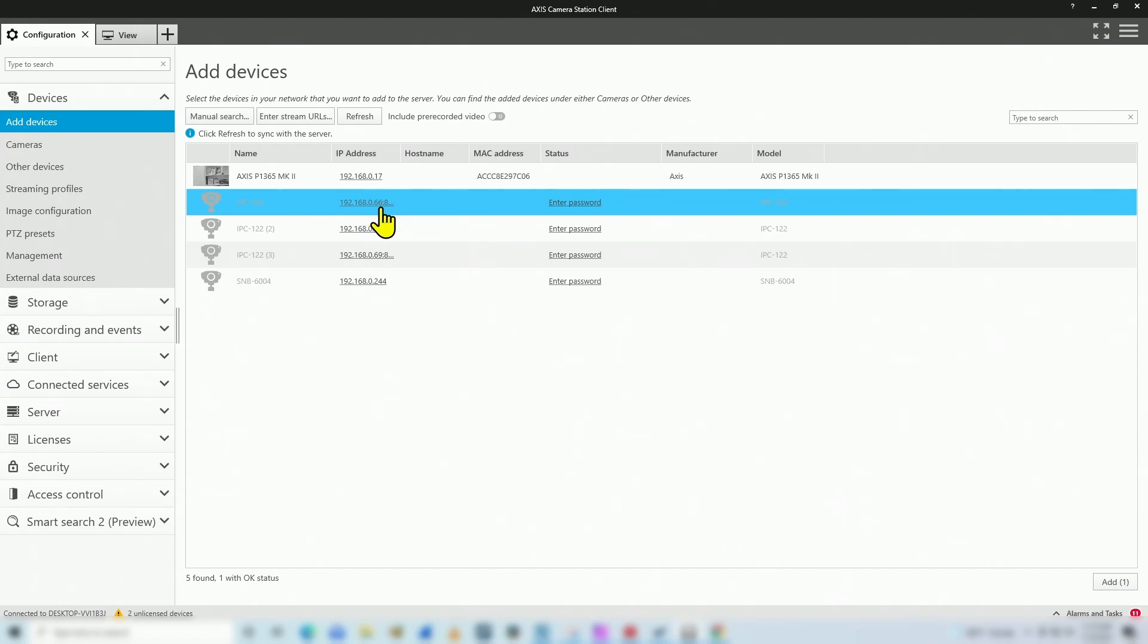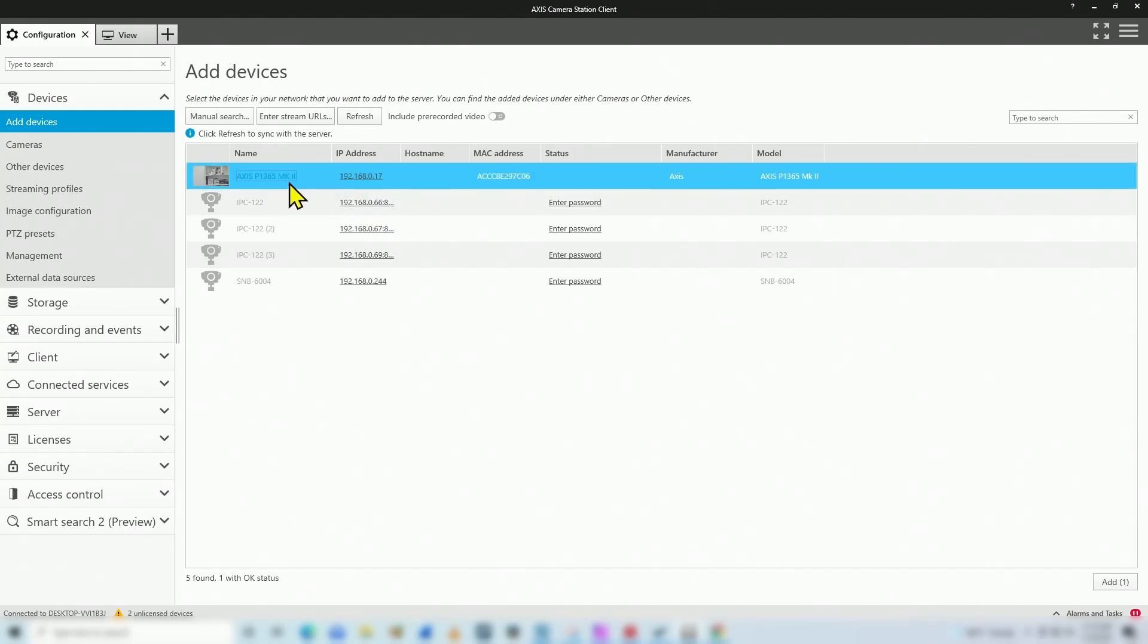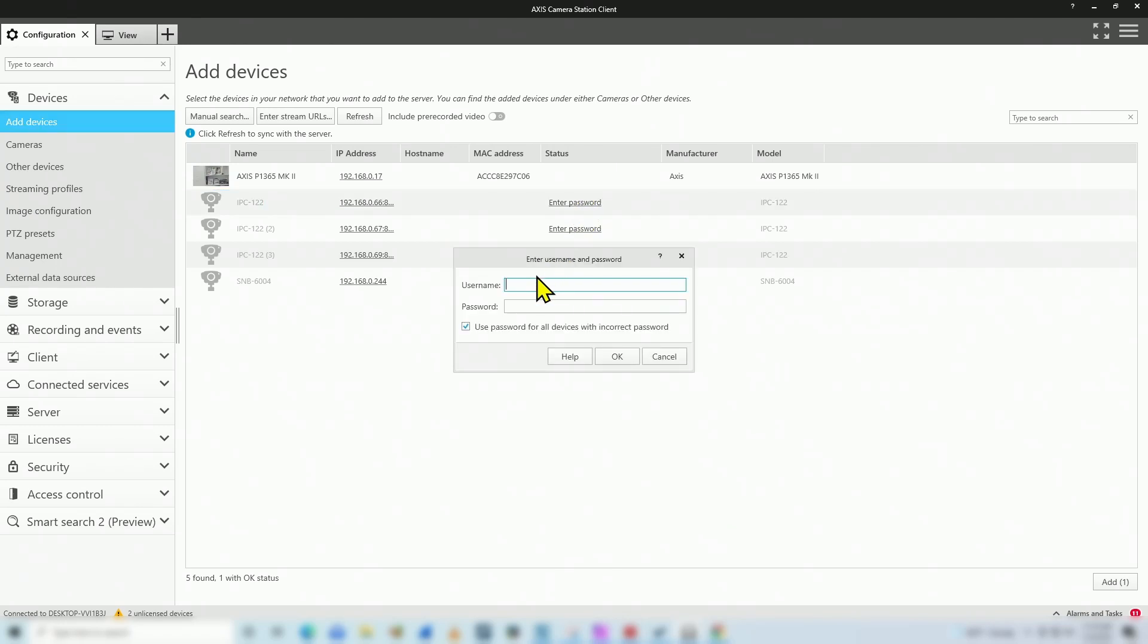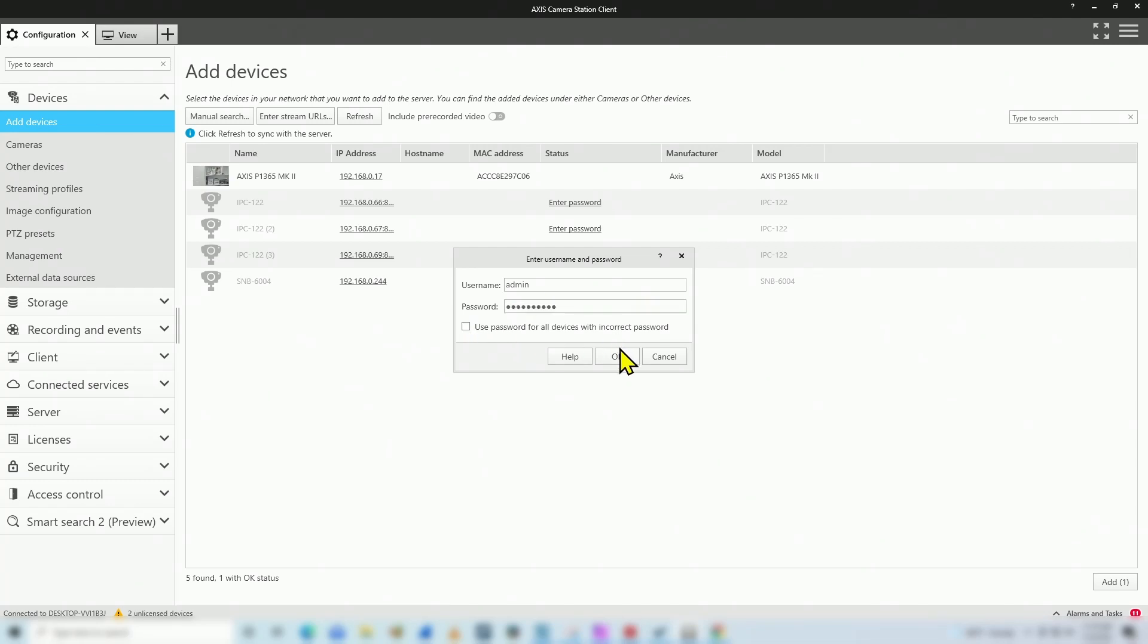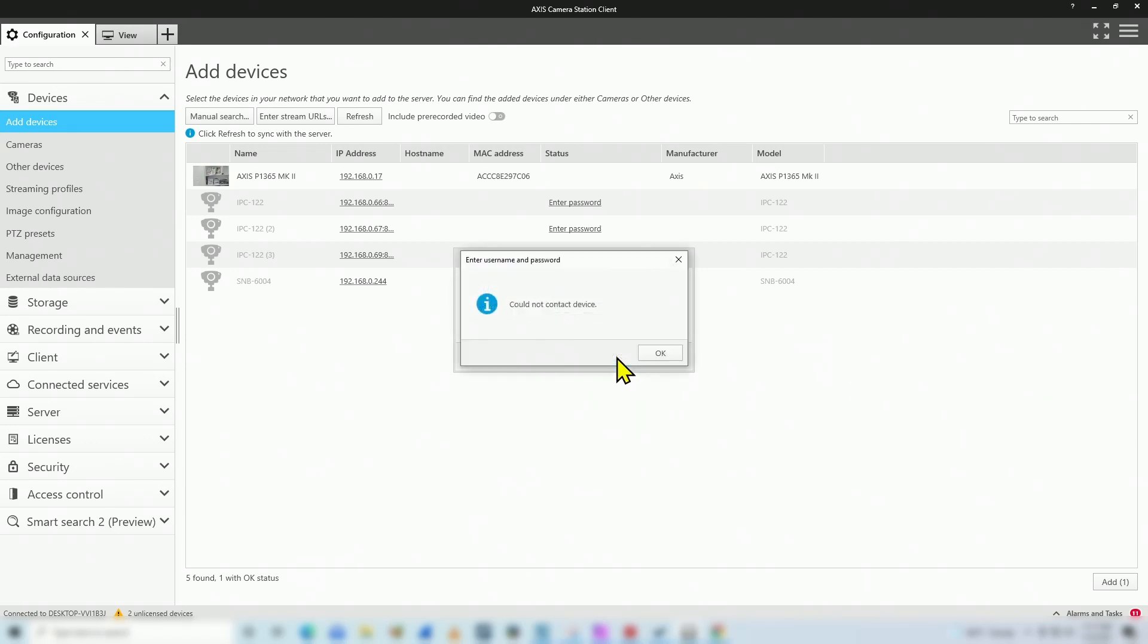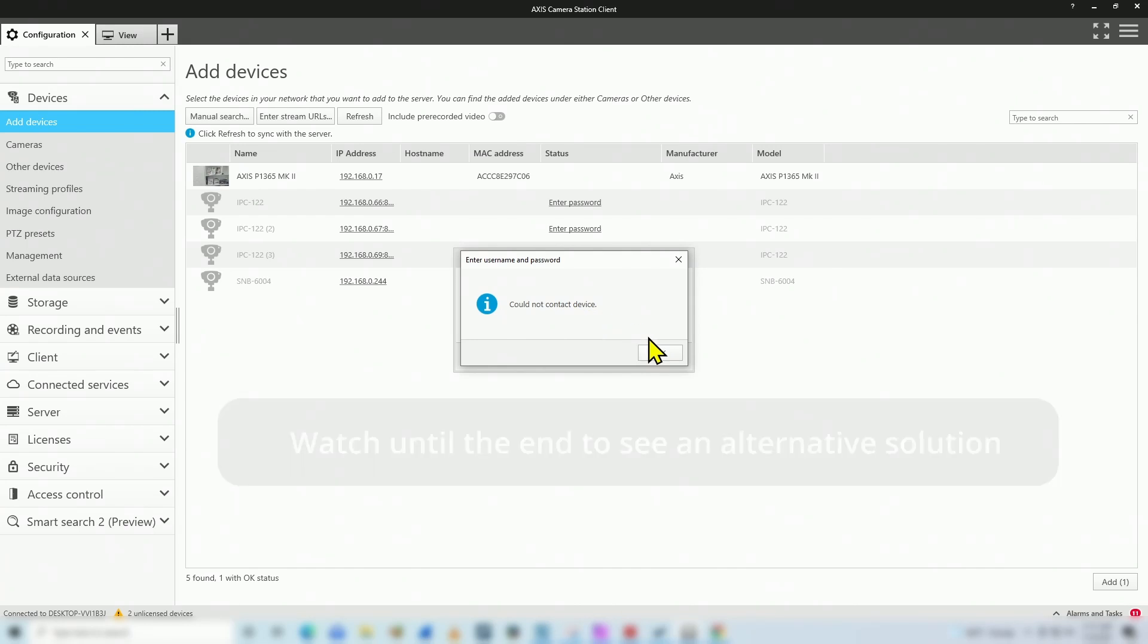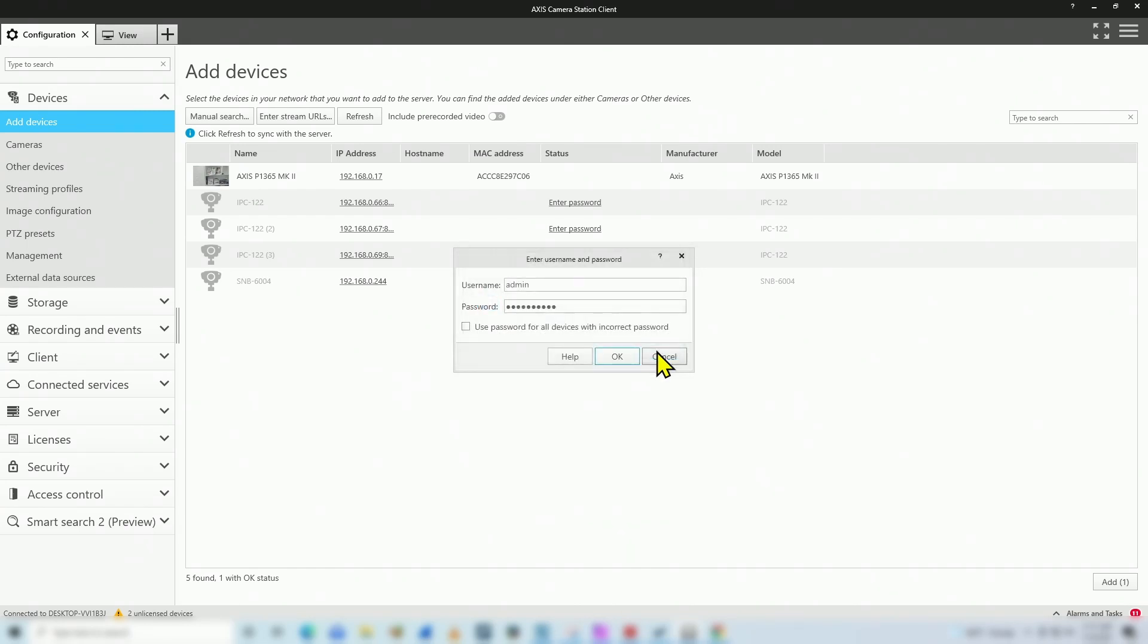And I also have an extra Axis camera here I can add to the software. So let me try to add this camera by entering the password. Here we go, username and password that I have there in the Reolink camera. As long as I input the correct password here, only for this camera, hit okay. And it says could not contact device. I get this message all the time. It doesn't work.